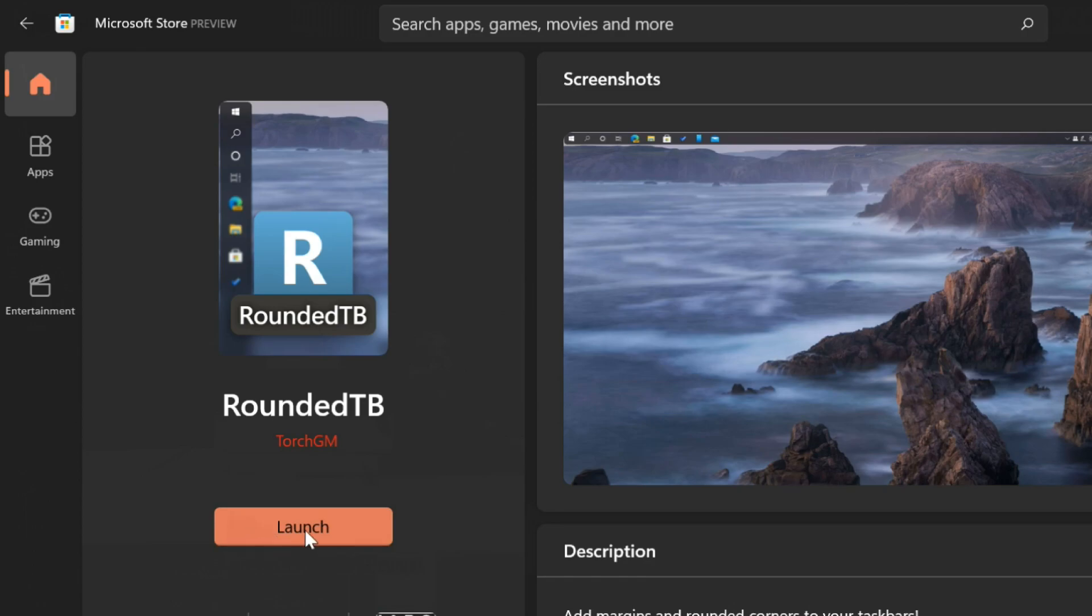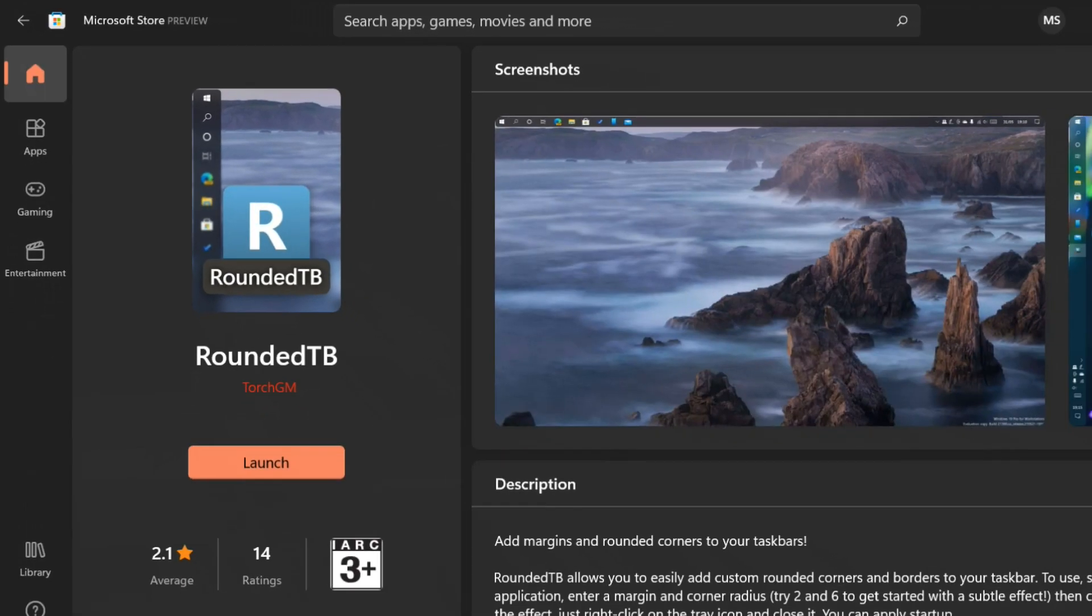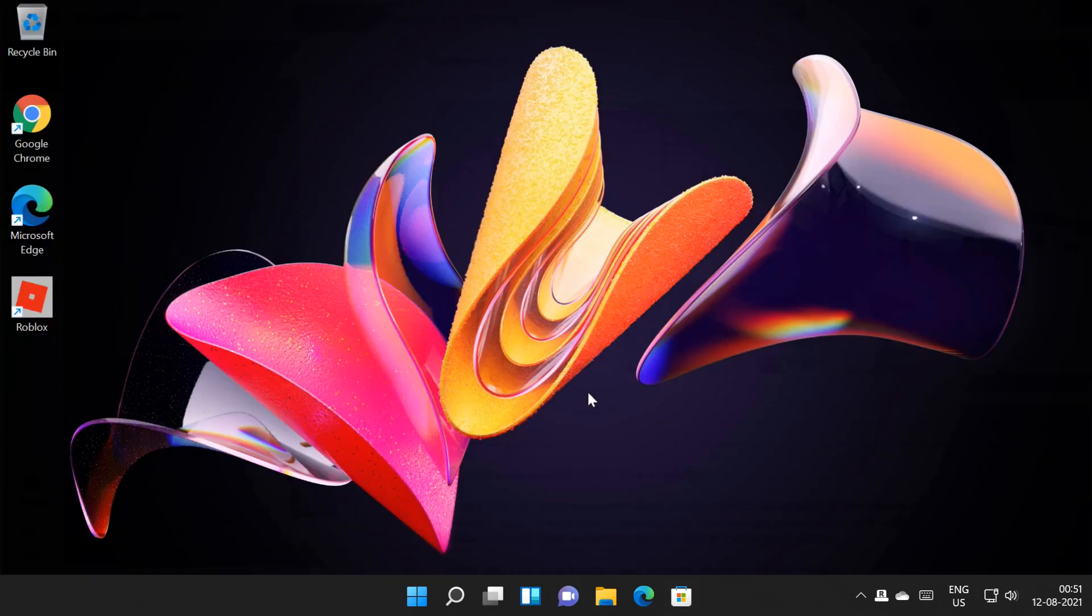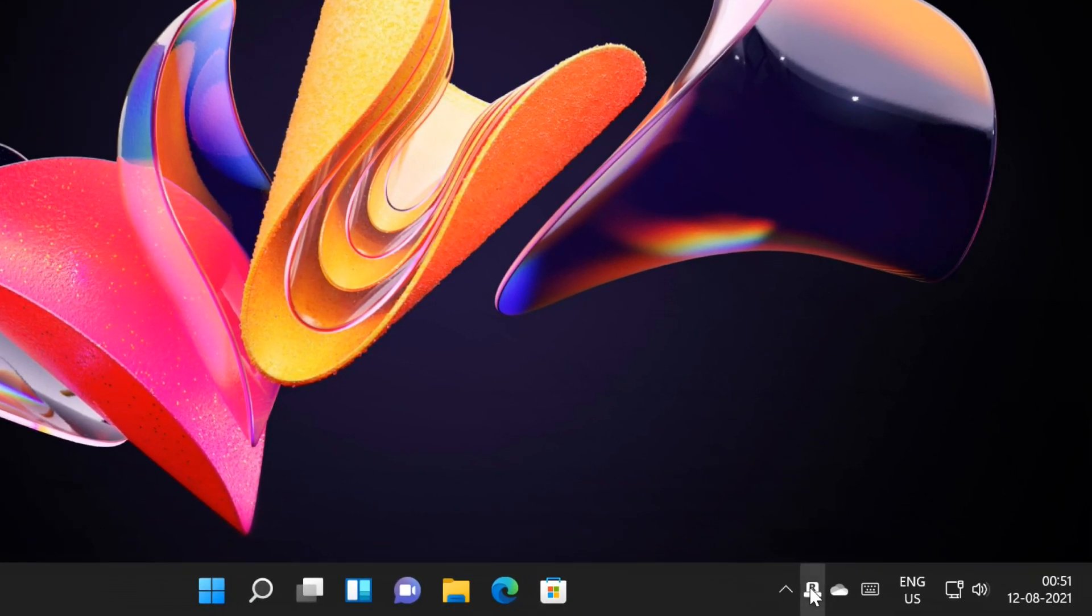After the installation, launch Rounded TB. The app will launch, and the app icon will be available on the system tray.